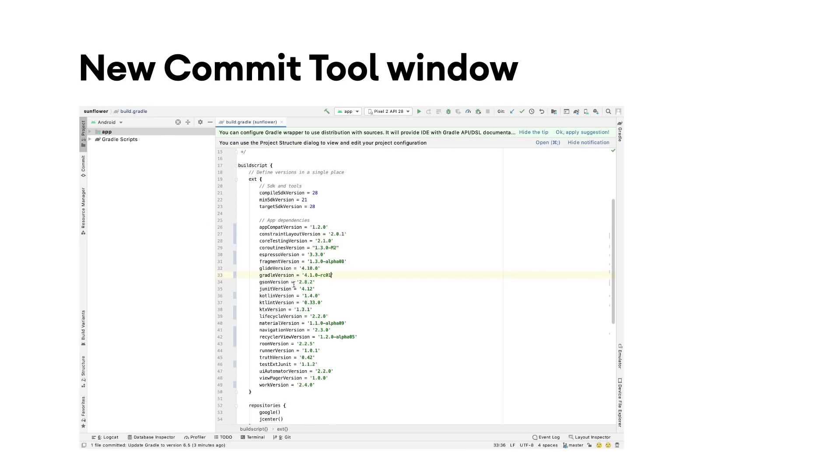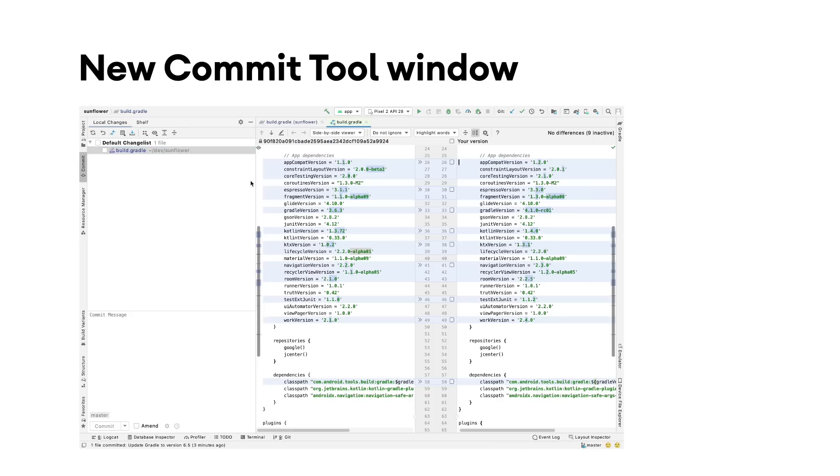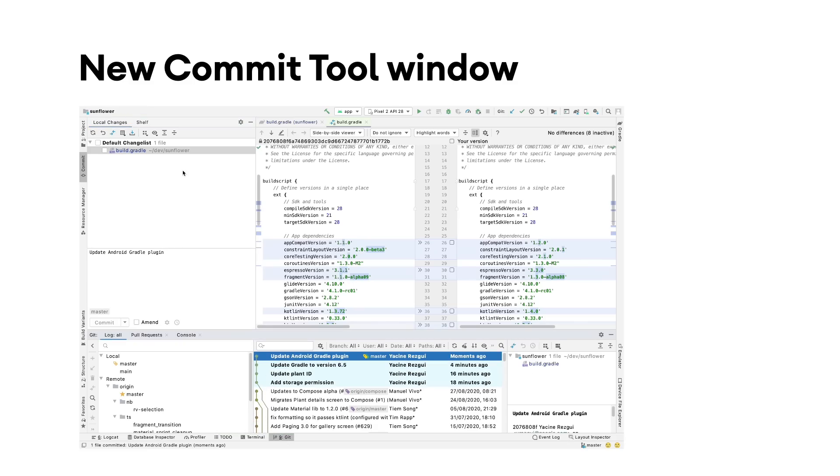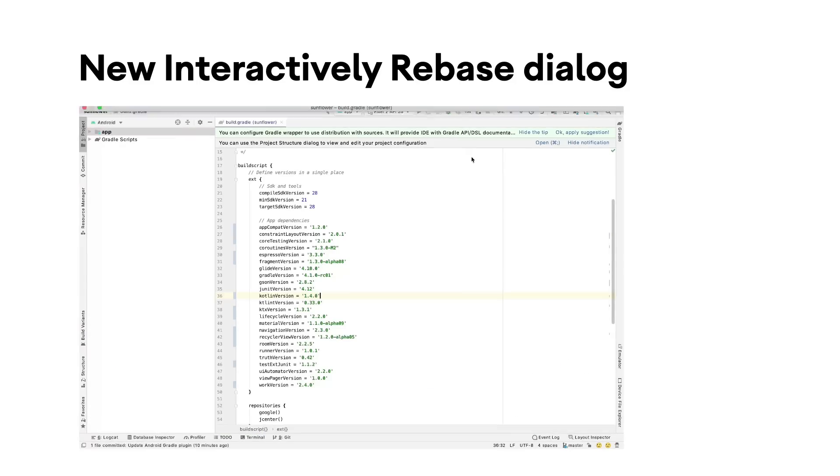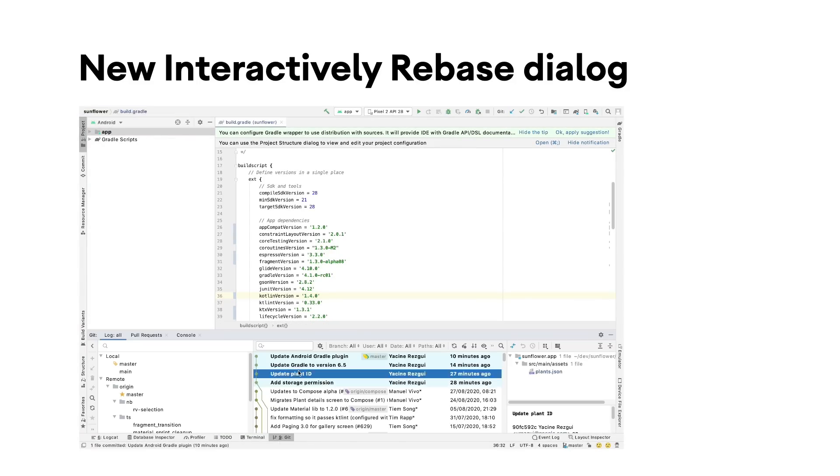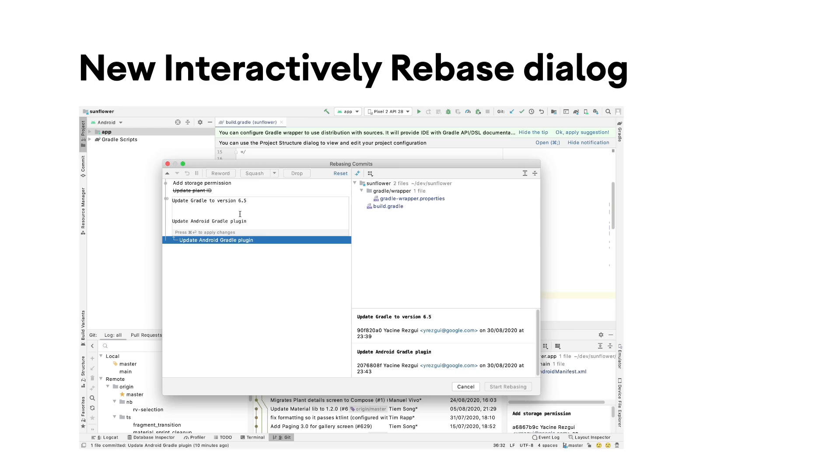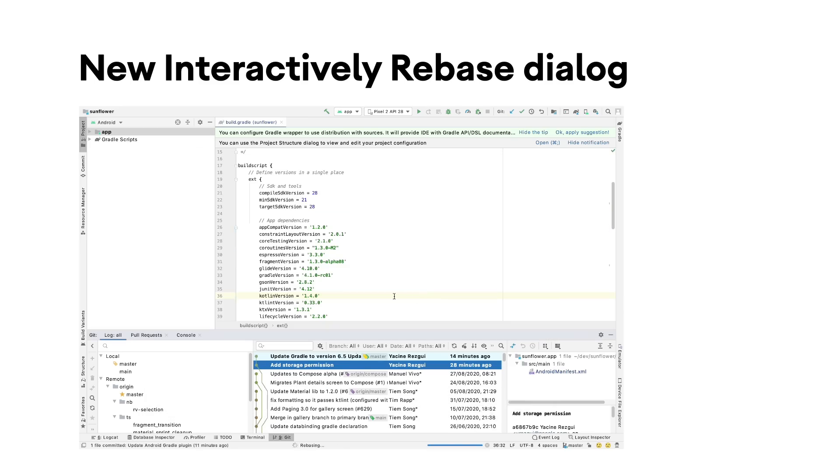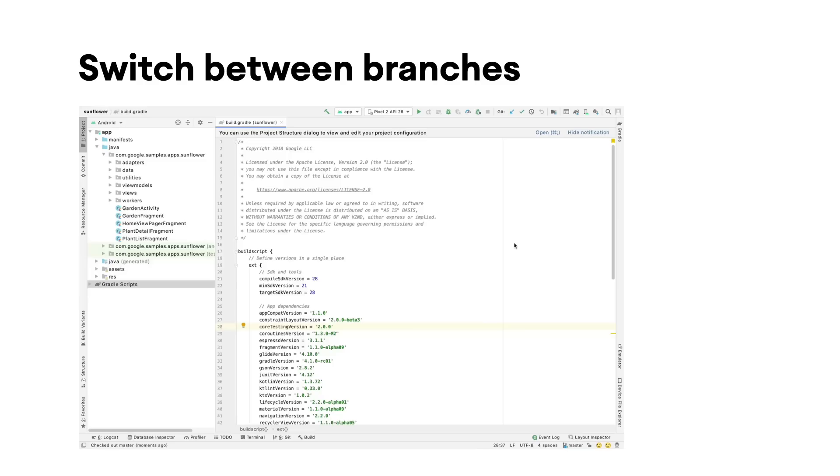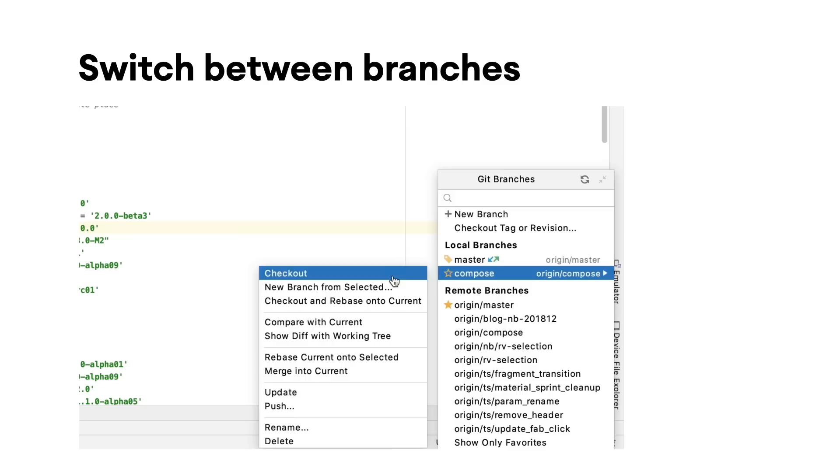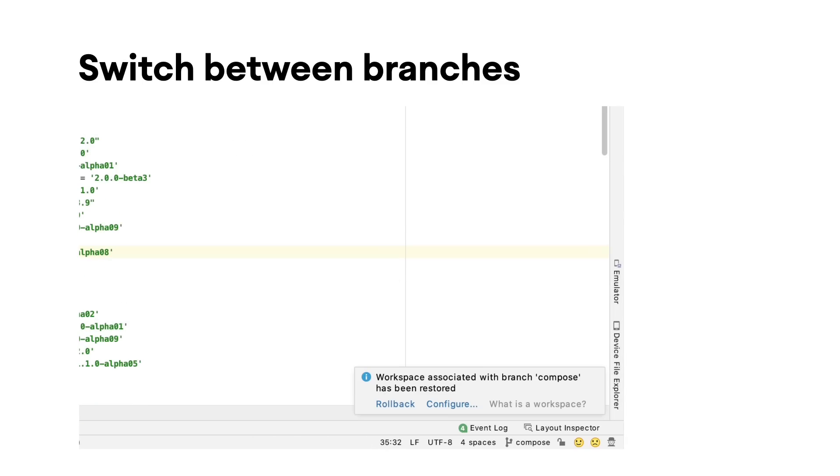This version includes updates from IntelliJ 2020.1, such as a new commit tool window which allows you to take advantage of the editor area to visualize diffs more comfortably, a new interactively rebase dialogue where you can rework the Git history tree easily, and switch between branches directly from the bottom bar.